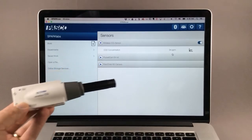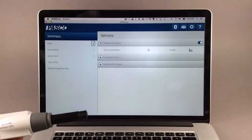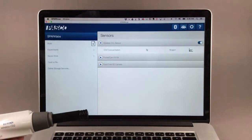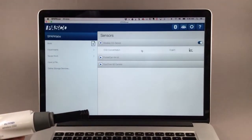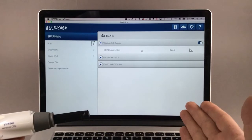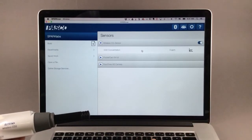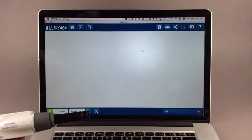To do this in SparkView, you'll need to have connected the sensor and then go into a file. I'm not in a file yet, I'm on the home screen, so I'll click on the CO2 measurement.